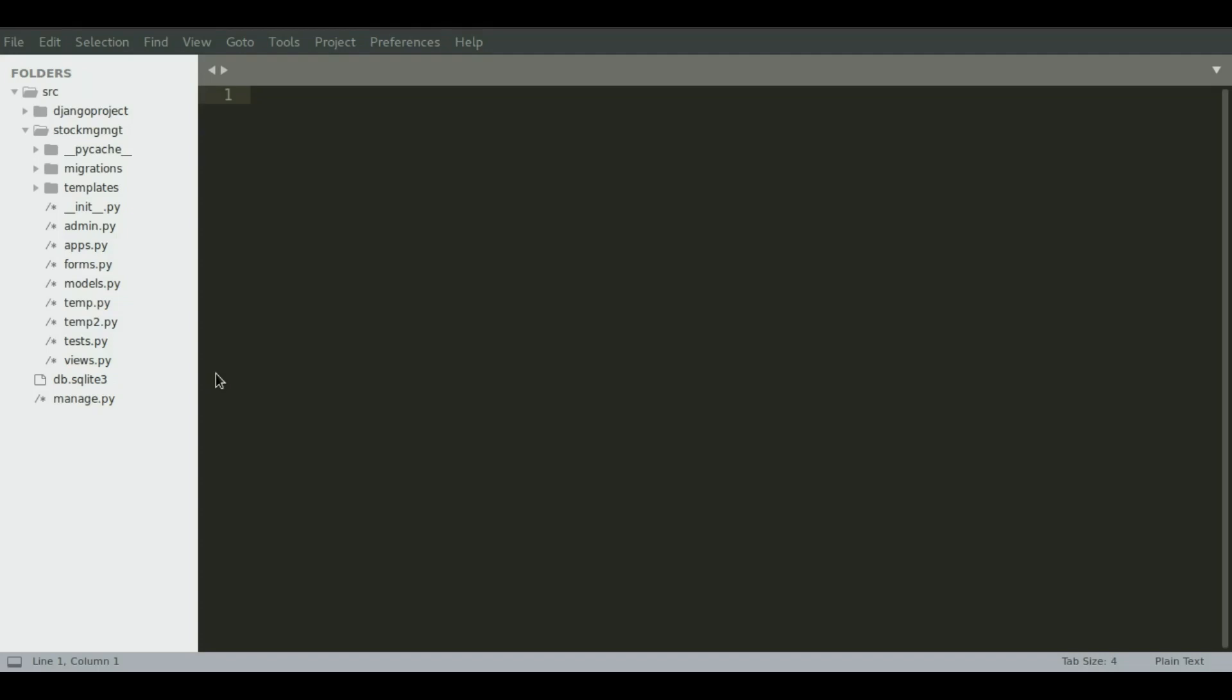In the last one we looked at how to list out the database content of our application and render them on the browser. In this one we will look at how to input those data in the database.